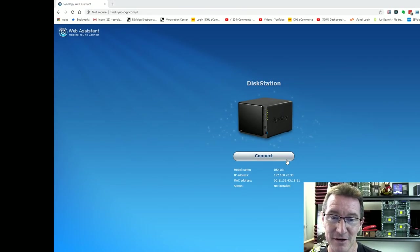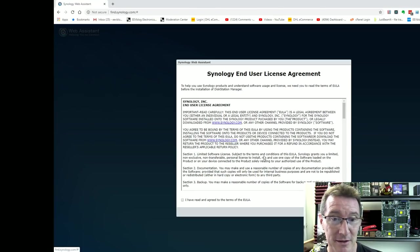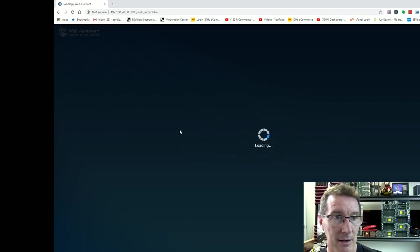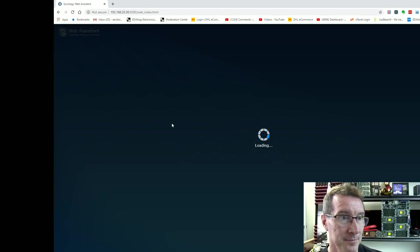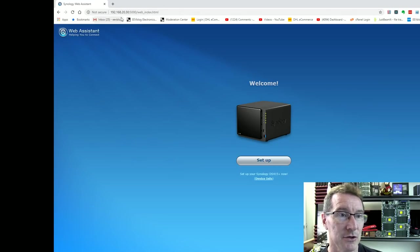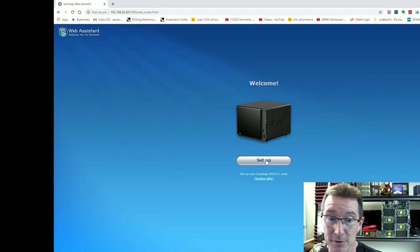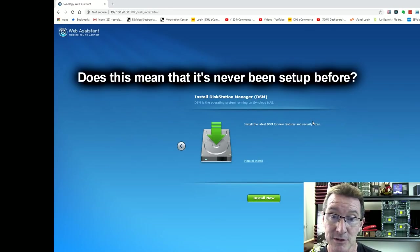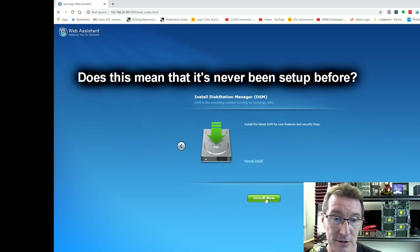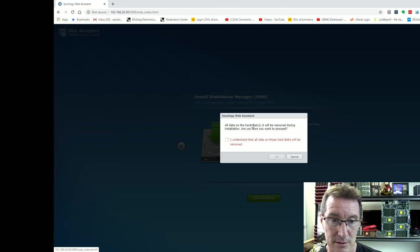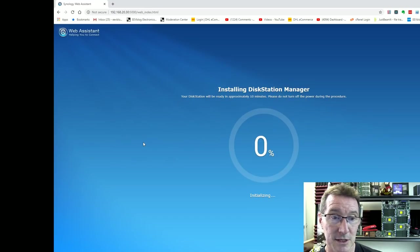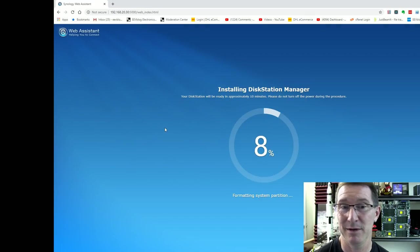Disc station. It found a DS415+. So we can connect into that end user license agreement. And we should be in like Flynn. And that is the local address. 192.168.20.30. Your mileage may vary. Set up. There you go. So it knows that we're booting this for the first time. Install the latest DSM for security fixes. Disc station manager. Yep, we can install that now. So all data on hard disk will be removed. Installing disk station manager. Ten minutes. Come back.